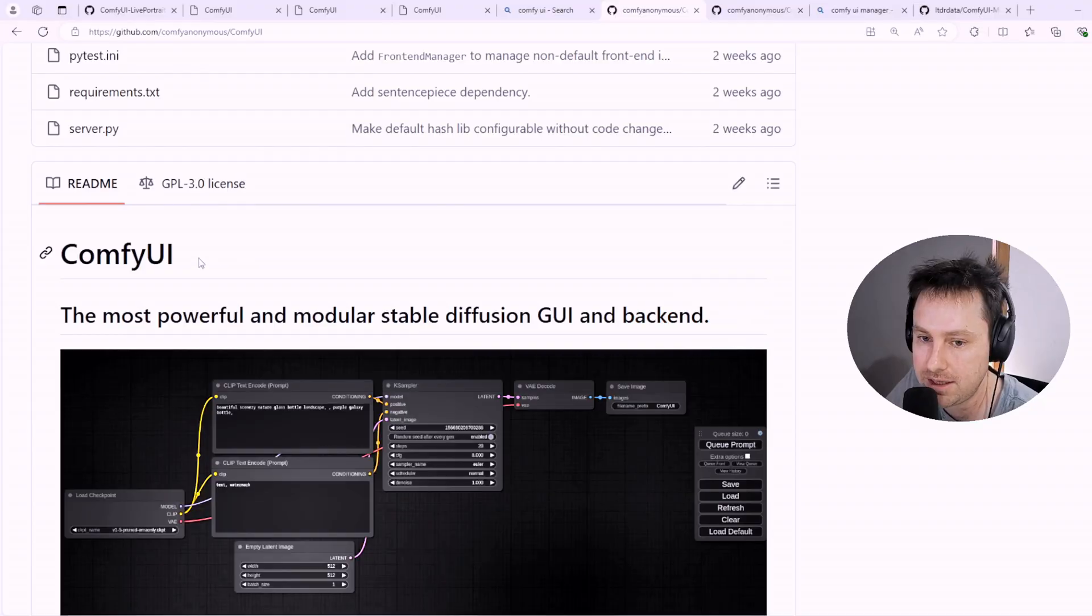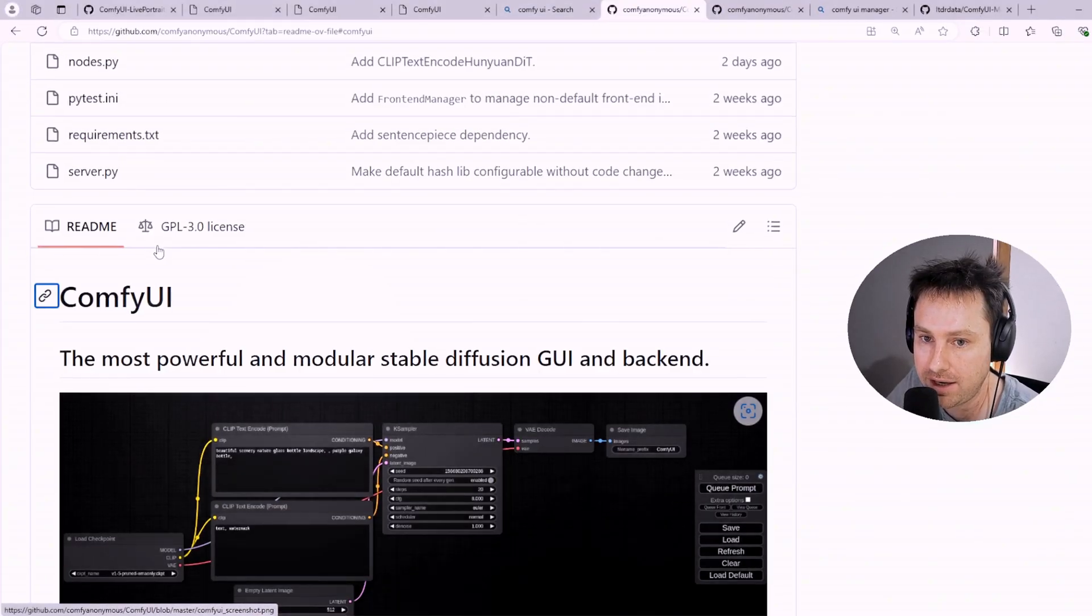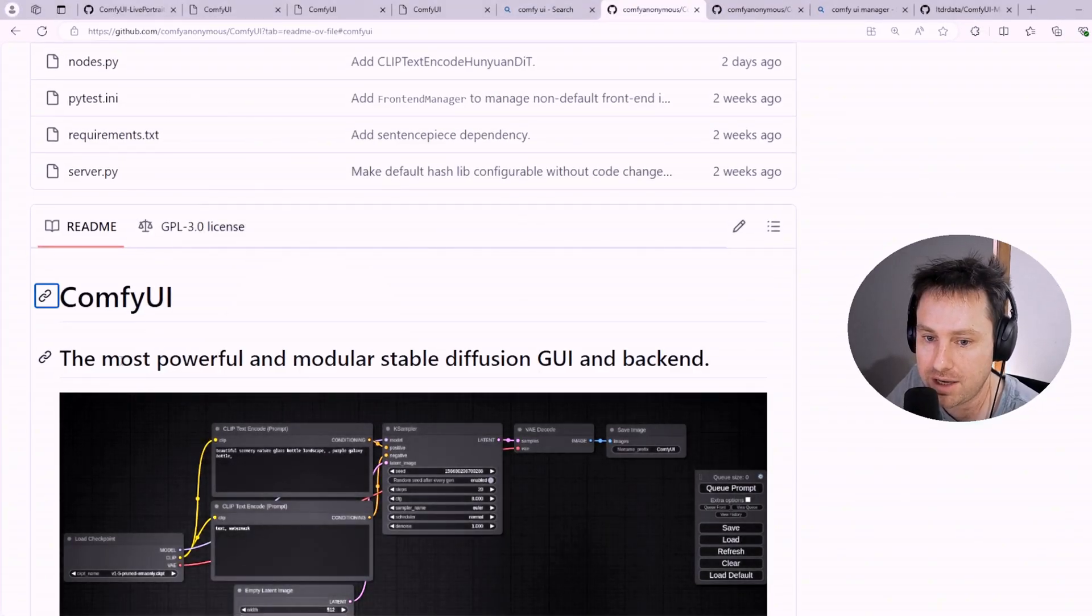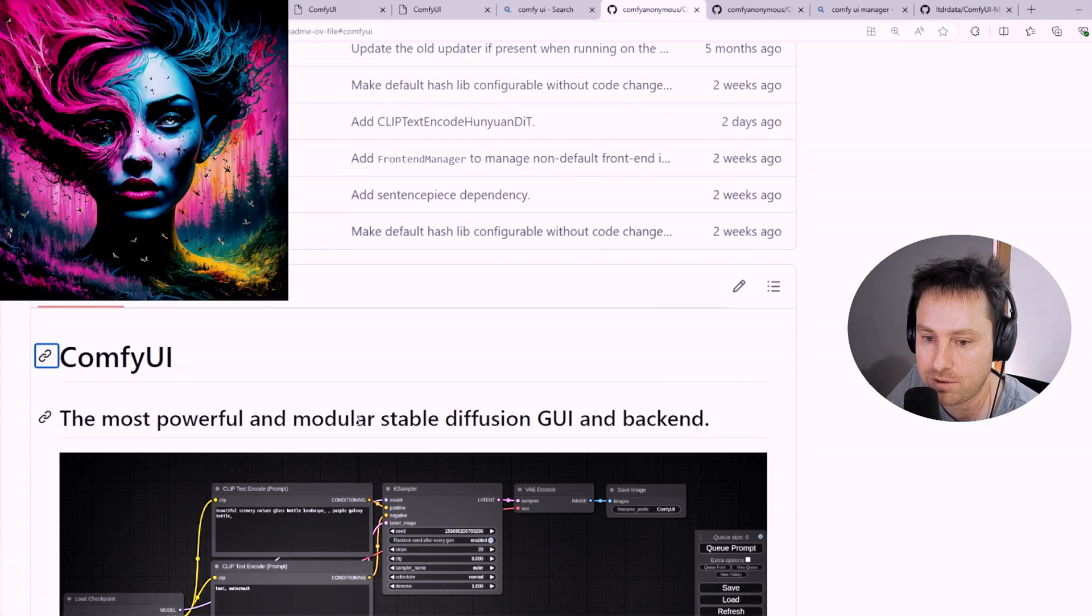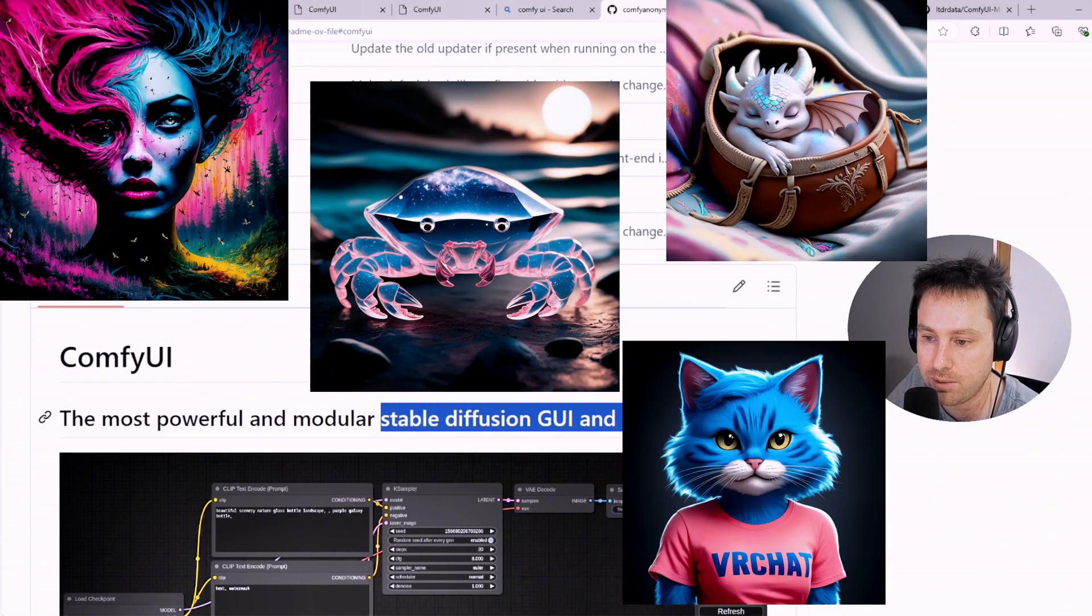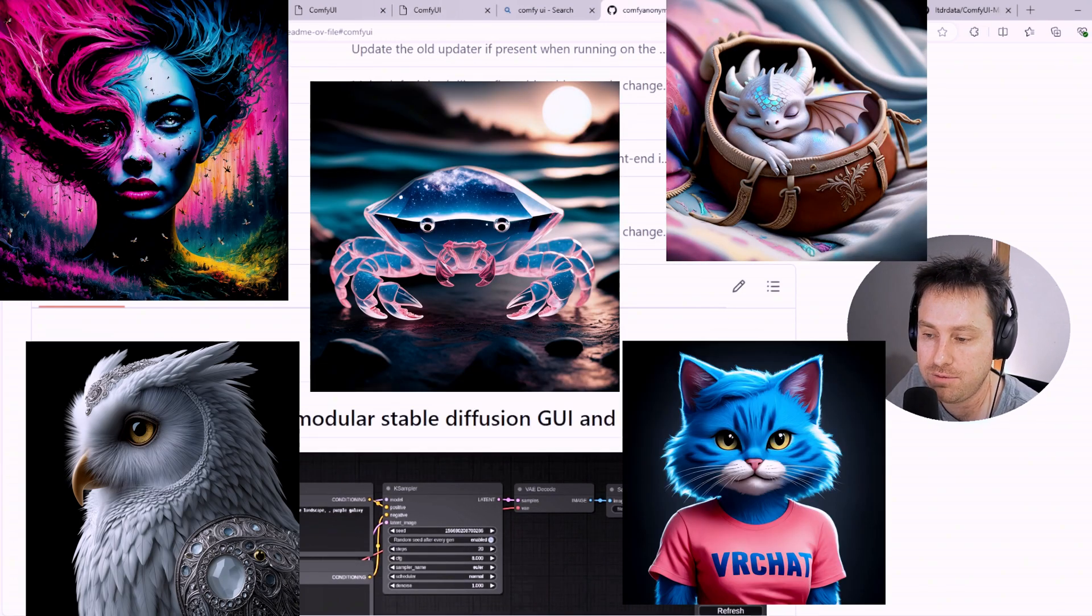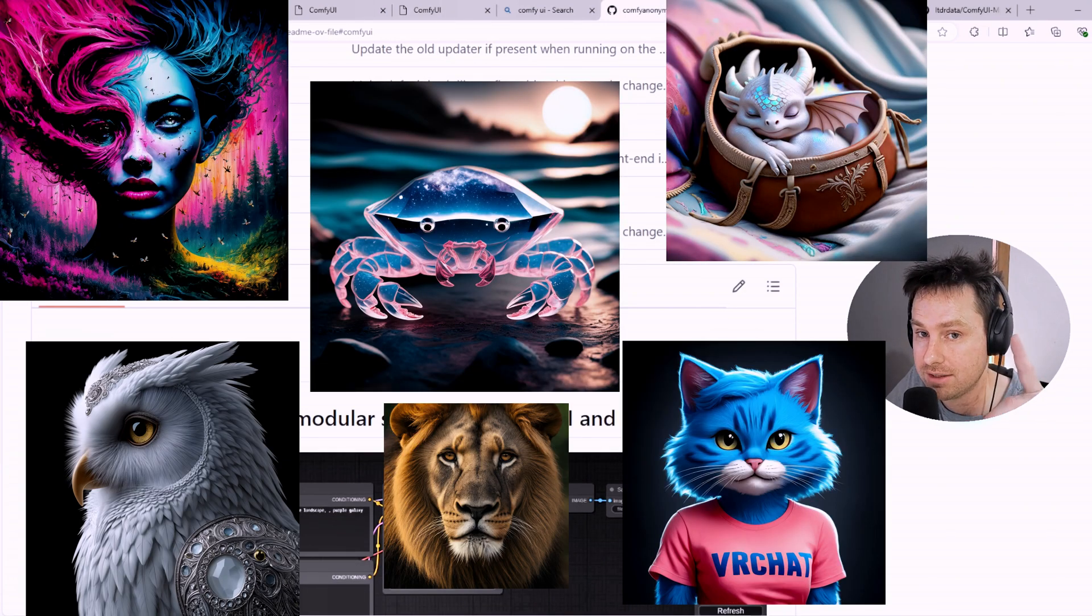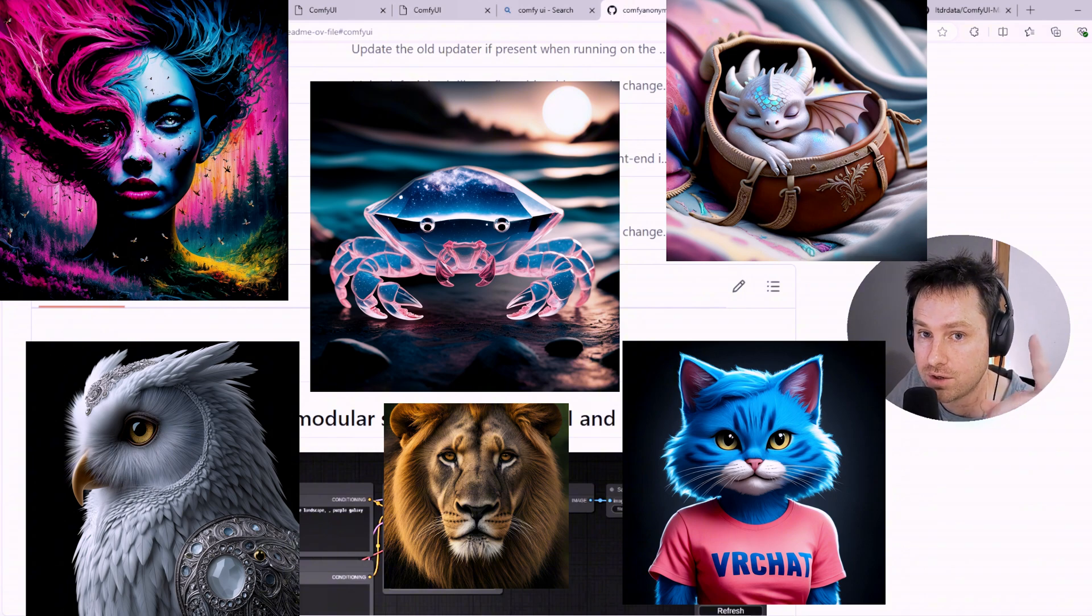Obviously these workflows use ComfyUI. ComfyUI is a powerful and modular stable diffusion GUI and backend. If you want to know how to install it, check out this video on screen and then come back here.